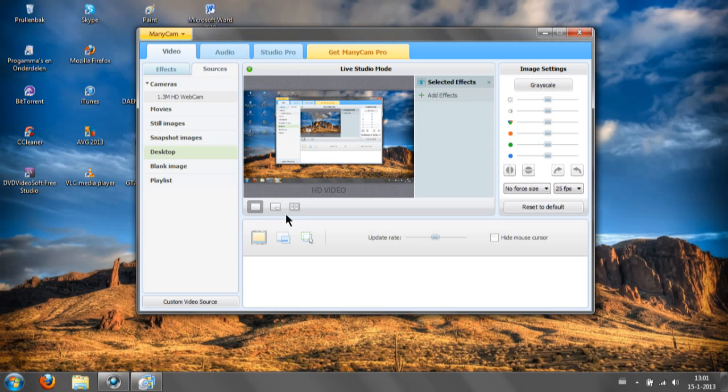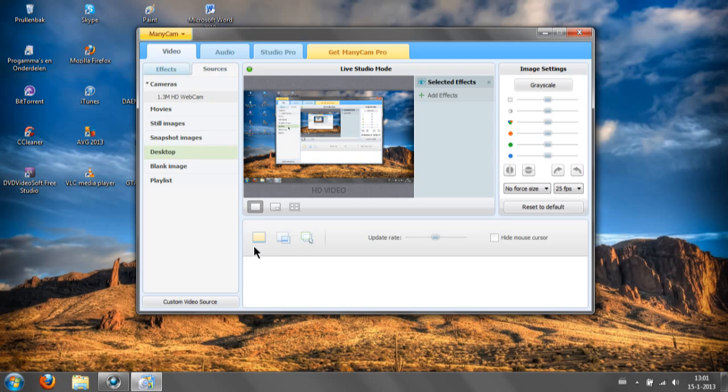Now, if you go to Manicam, you can see here Video and then you can see Desktop. If you click on that, you'll see this: Capture Entire Desktop. So if you click on it, you get the full screen right here.